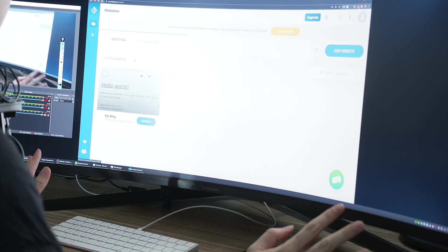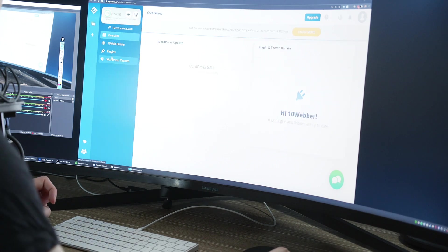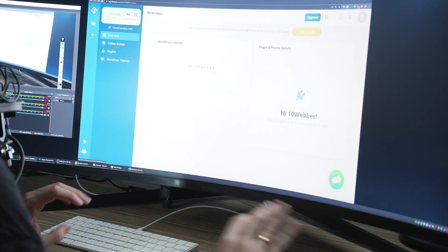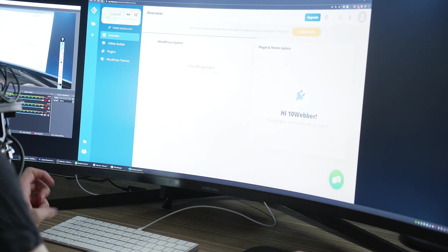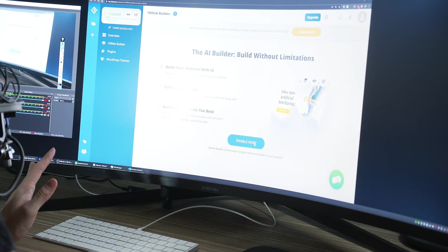We'll select our website and select manage. Here, we'll select 10 web builder and we're going to enable it. Perfect, the installation is done. Let's check out the AI builder now.